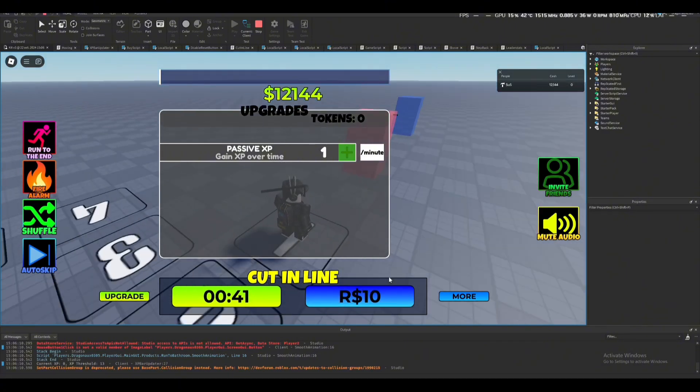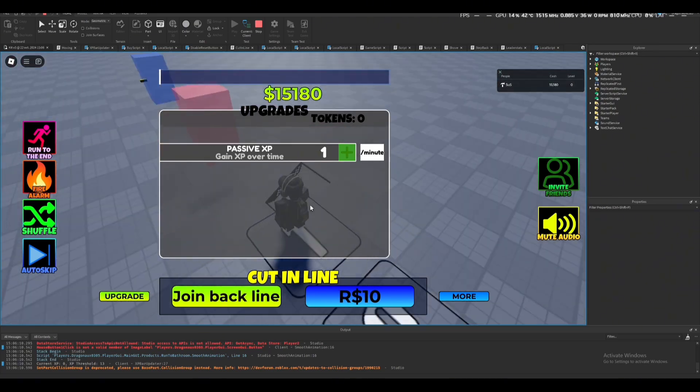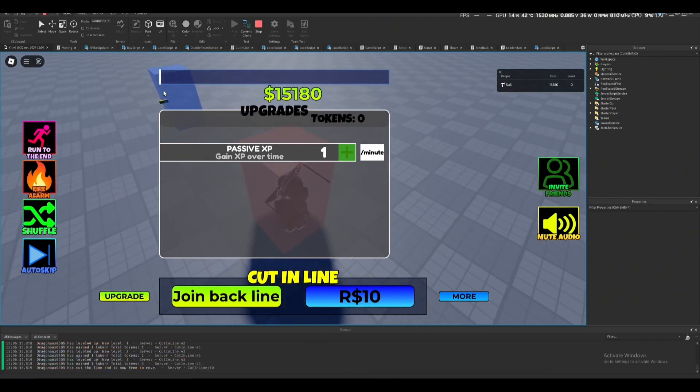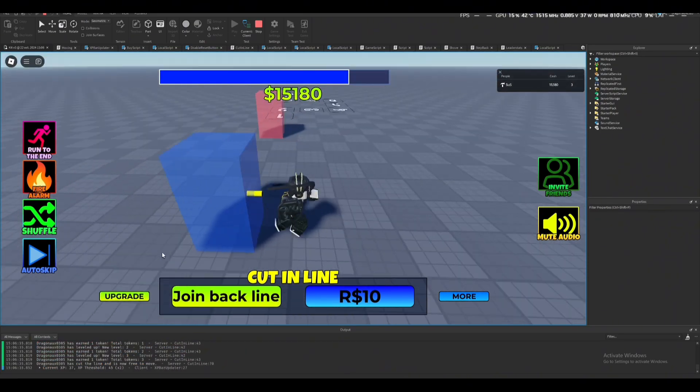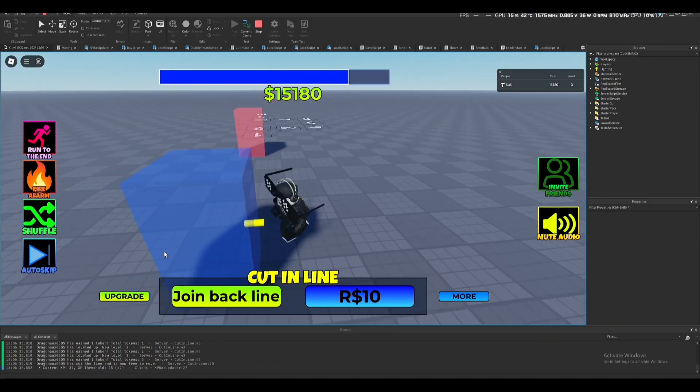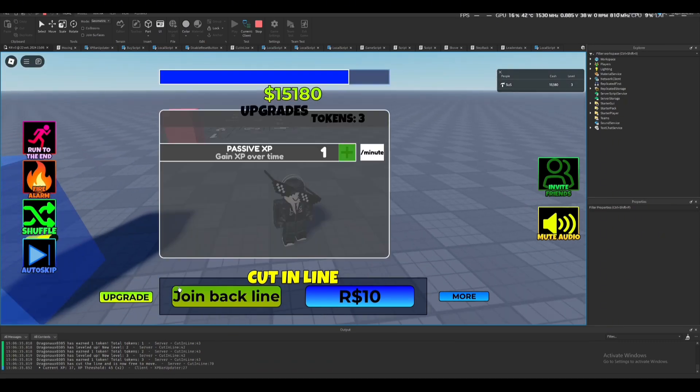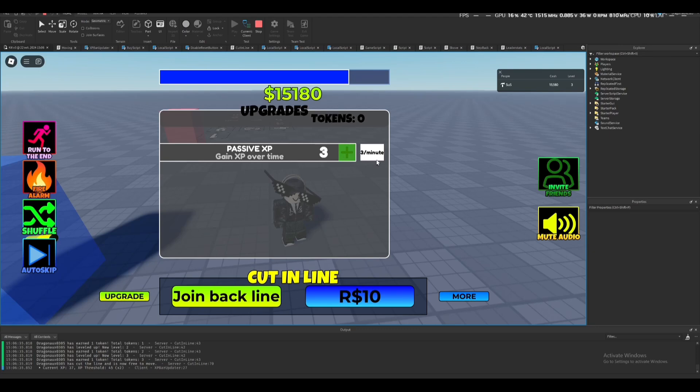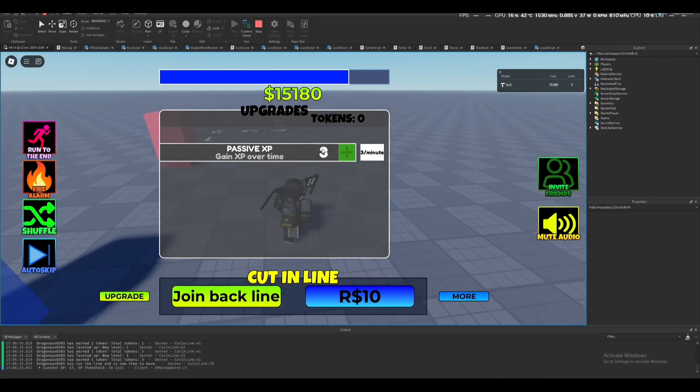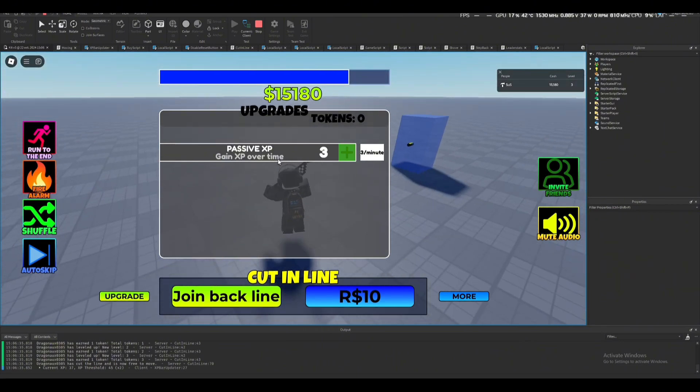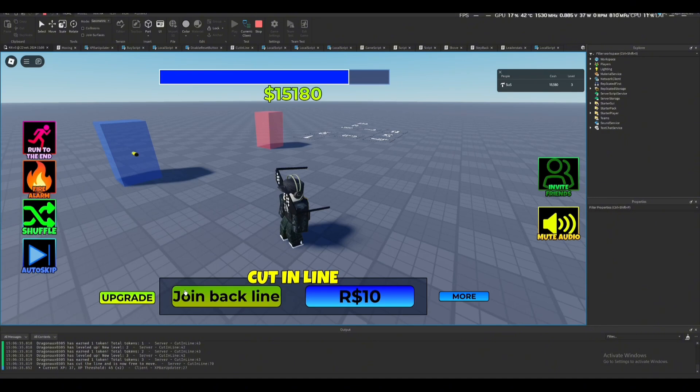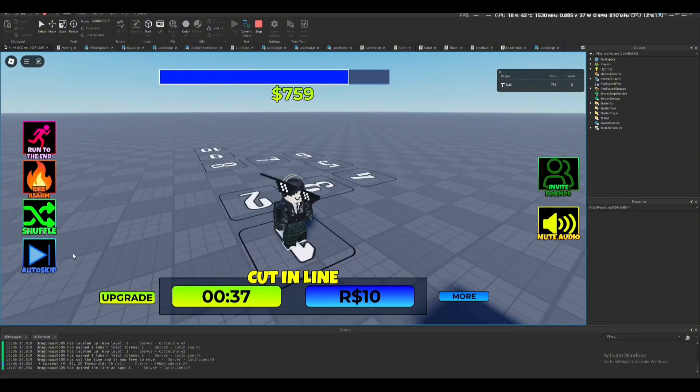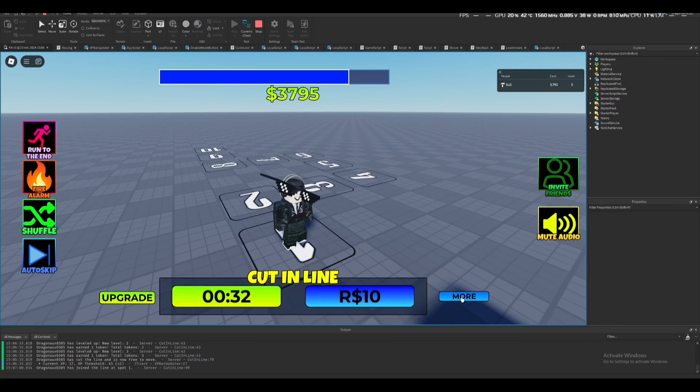You'll get three tokens. The upgrades tab doesn't look really nice, I know, but I made it really fast. It took me about four hours just to make the passive XP upgrade. Sorry for people that wanted multiple upgrades. See here, it says 3 XP per minute - you can change it in the local script. Here it says 3 as in three tokens you spent on that upgrade.